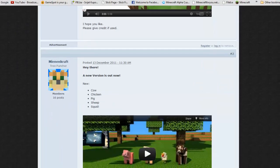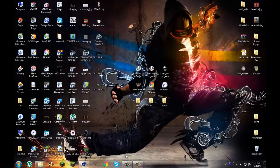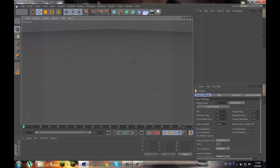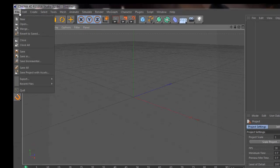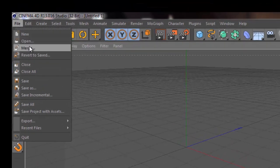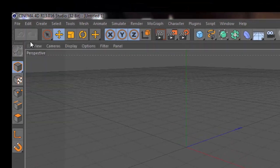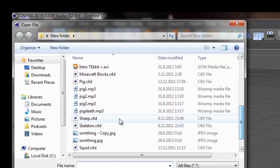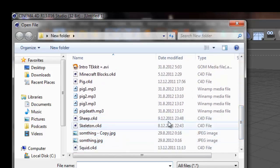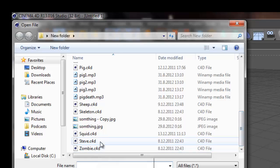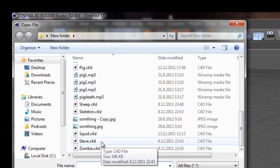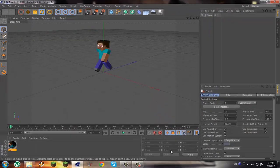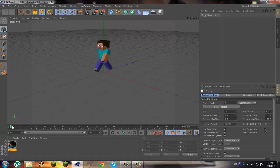So you download this, then you save it into a folder, then going to your Cinema 4D click file, open, find the Steve. It's going to be called Steve.C4D, open it up and you have a nice little Steve who moves automatically.